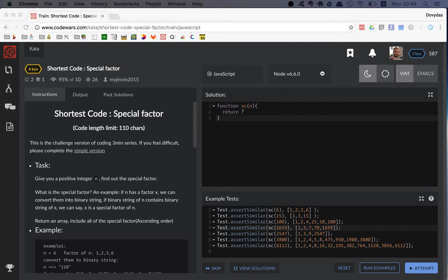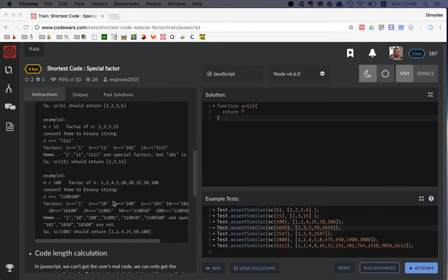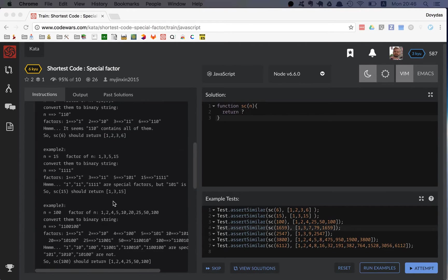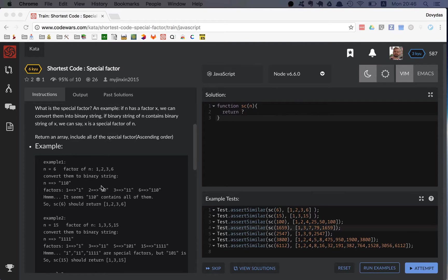In this kata you are given a number and what you have to do is first convert this number to a binary string then check if this binary string contains all of the real factors.